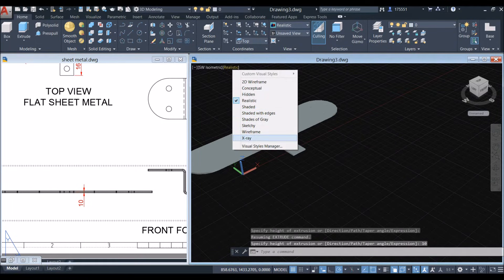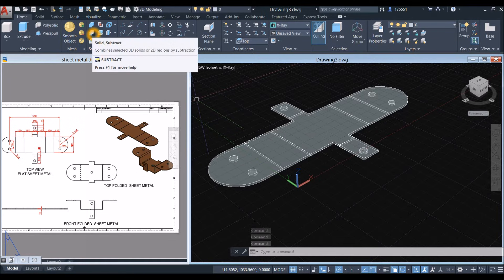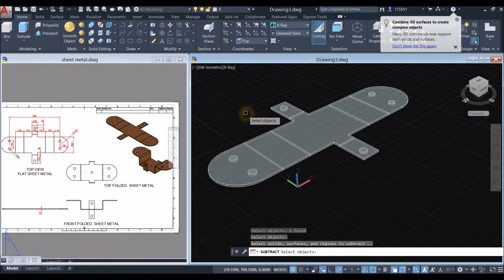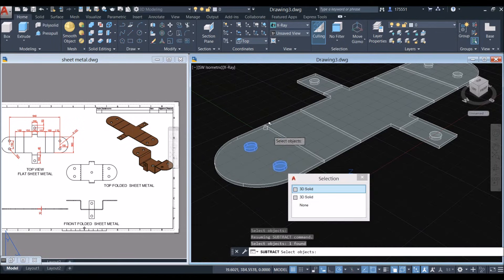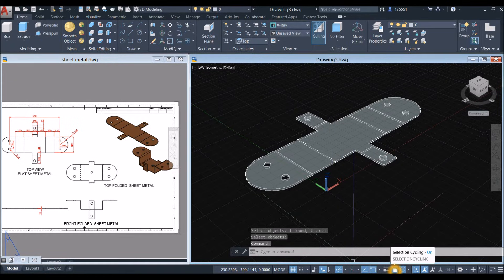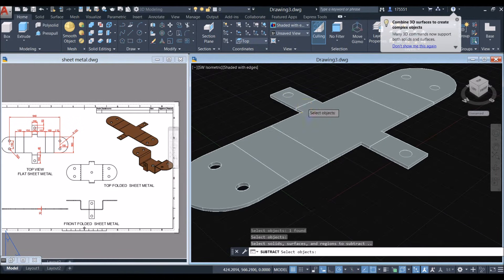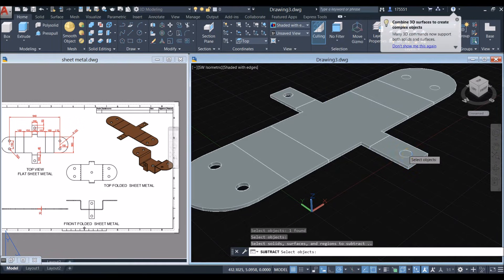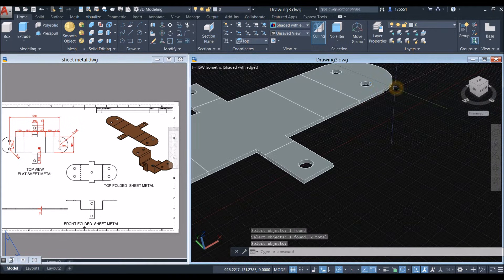I'm going to change this to X-Ray — easier to visualize. Now I'll use the Subtract command. Inside the Solid Editing panel, select Subtract, select the object you want to keep, right-click, and select the objects you want to remove — this one here and this one. Repeat the process with Subtract: select the object you want to keep, right-click, select the one to remove. Repeat Subtract, select the object to keep, and click the object you want to subtract.